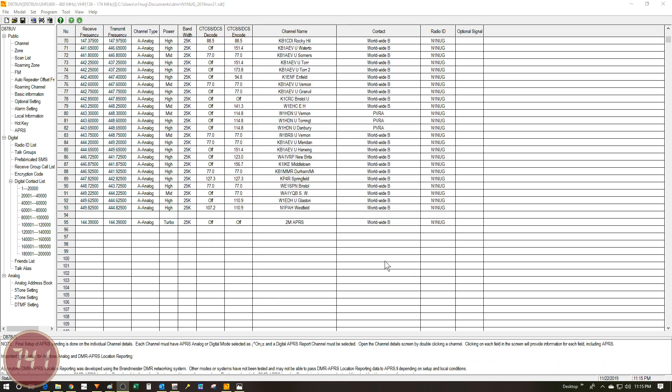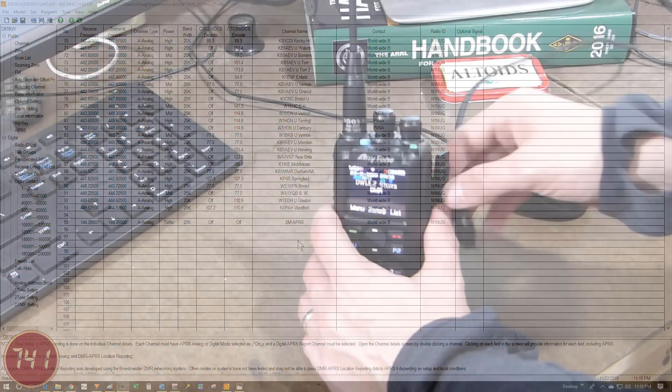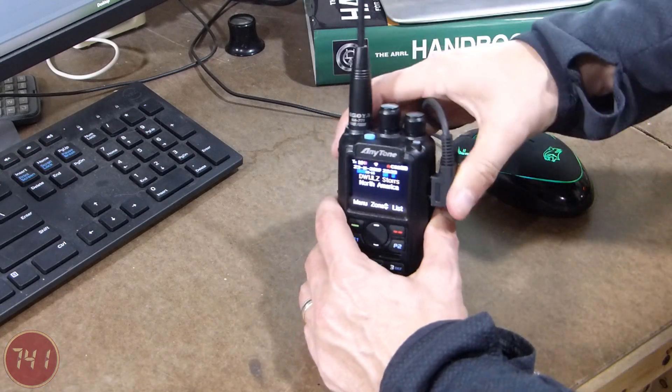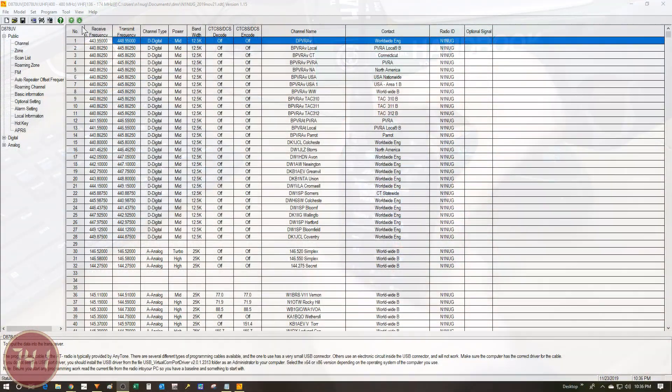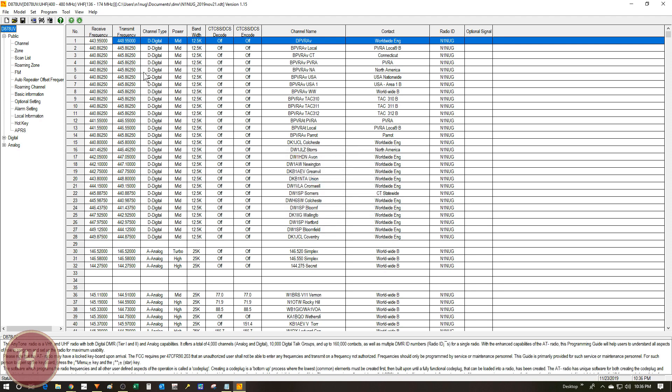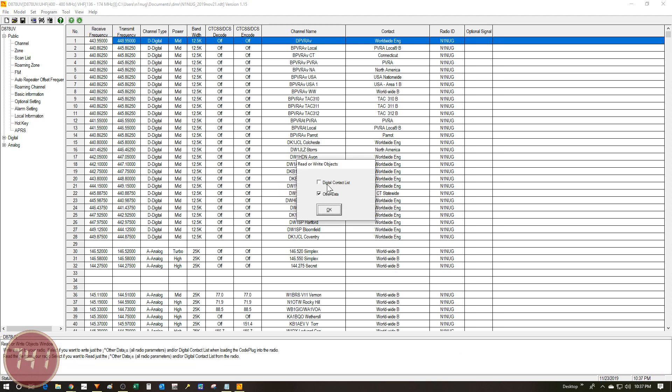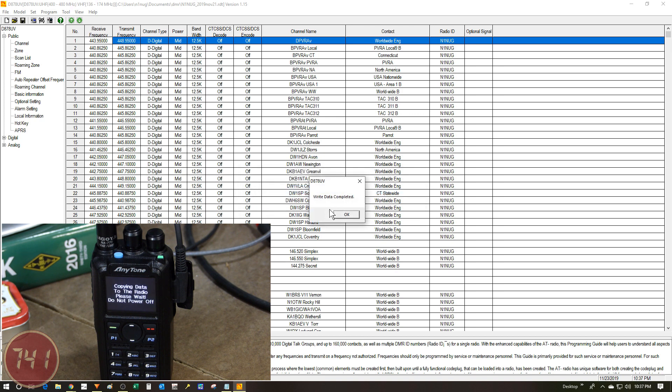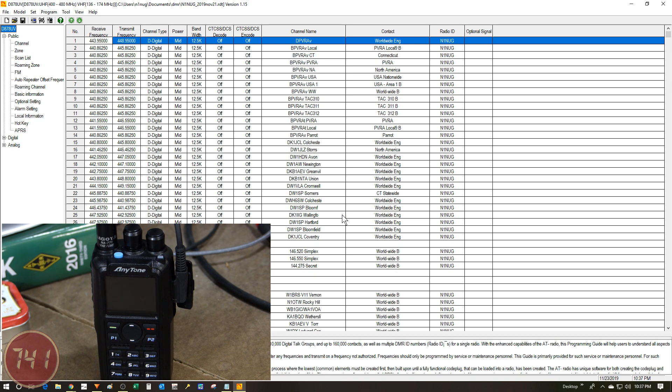That's pretty much it for the settings within the CPS software. The next thing to do is write this code plug into the radio and then hook up an antenna and see if everything is working. I'm going to connect up my programming cable to the radio. And then just like I'd write any other code plug, I'll first set my COM port to make sure that I'm communicating with the radio. And then I will write this to the radio. Since I'm not updating the contact list, I can leave that one unchecked, but I will check off other data, which will write everything else to the radio. And we'll say okay, let that write to the radio. And now the radio will reboot and I'll disconnect it and we'll be ready to try it out.